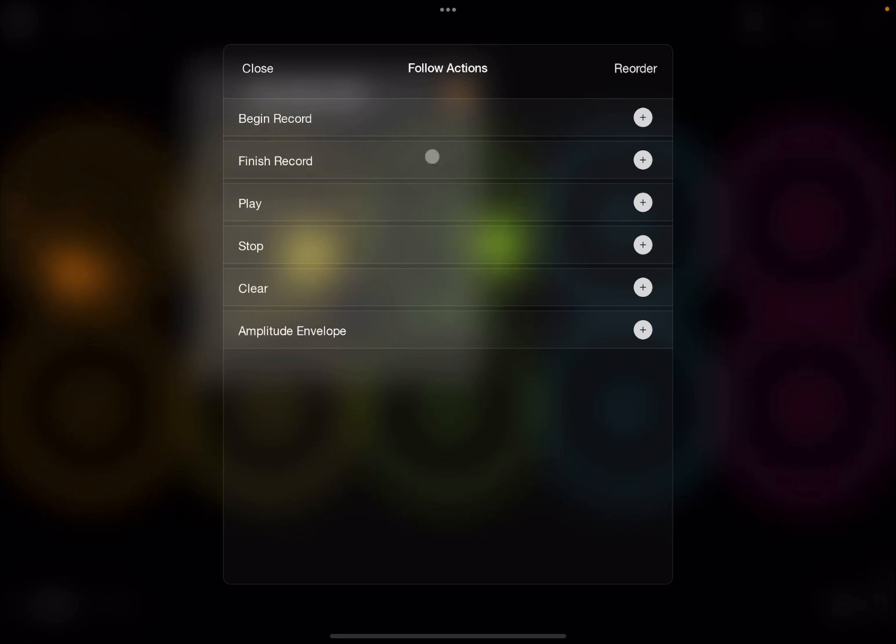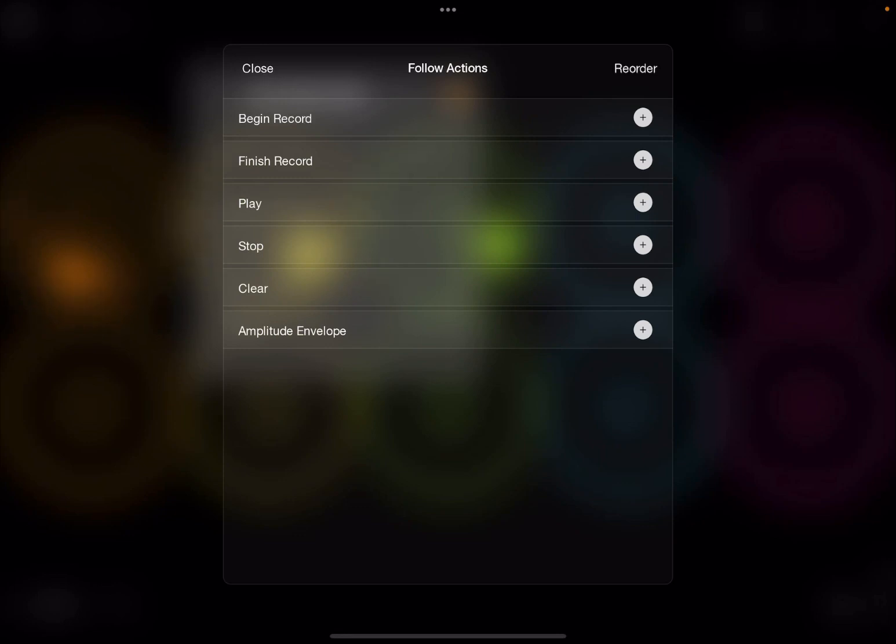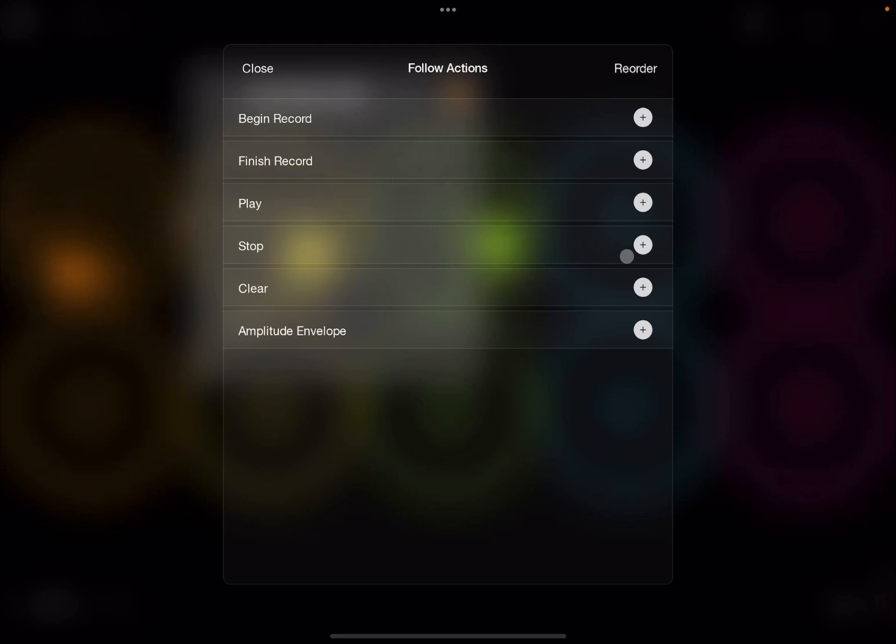Well, they are actions which are triggered after something else has happened. So as you can see, you can trigger follow actions after the recording has begun, when it is finished, when the play started, after it stopped, after you cleared, and after the amplitude envelope. So in this case, what I want to do is that after the first clip has finished playing, I want the second clip to start, and when the second clip has finished playing, I want the third clip to start playing. So in this case, I'm going to select stop, because it means that after the first clip has stopped playing, a follow action will occur.